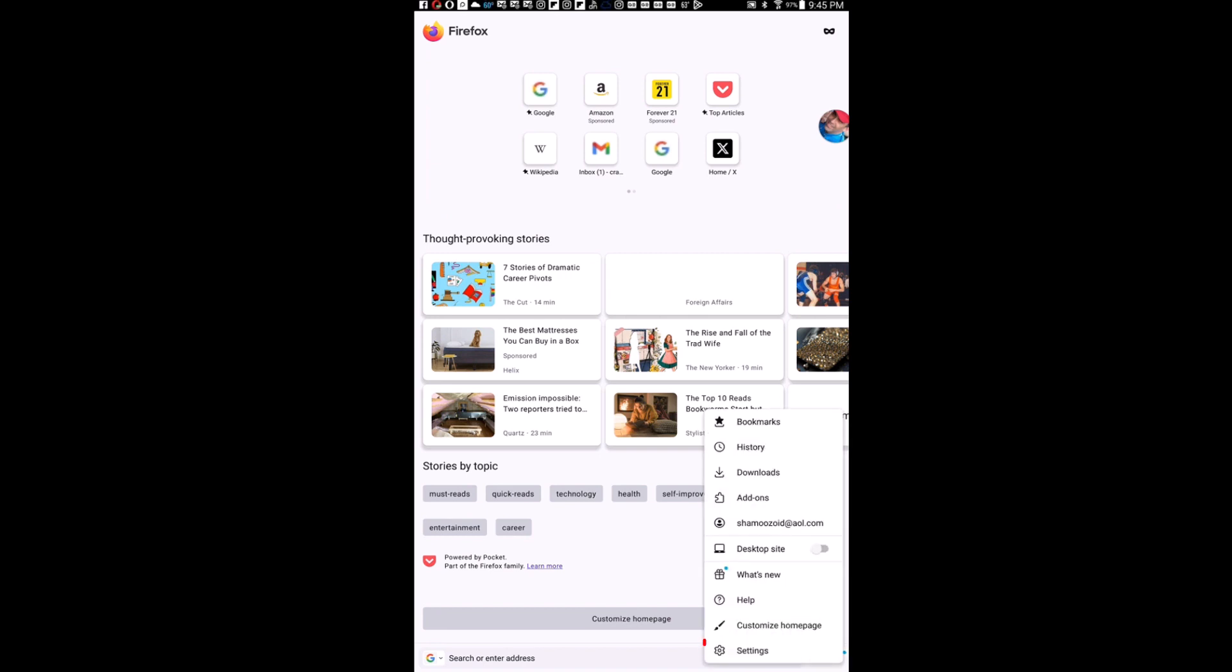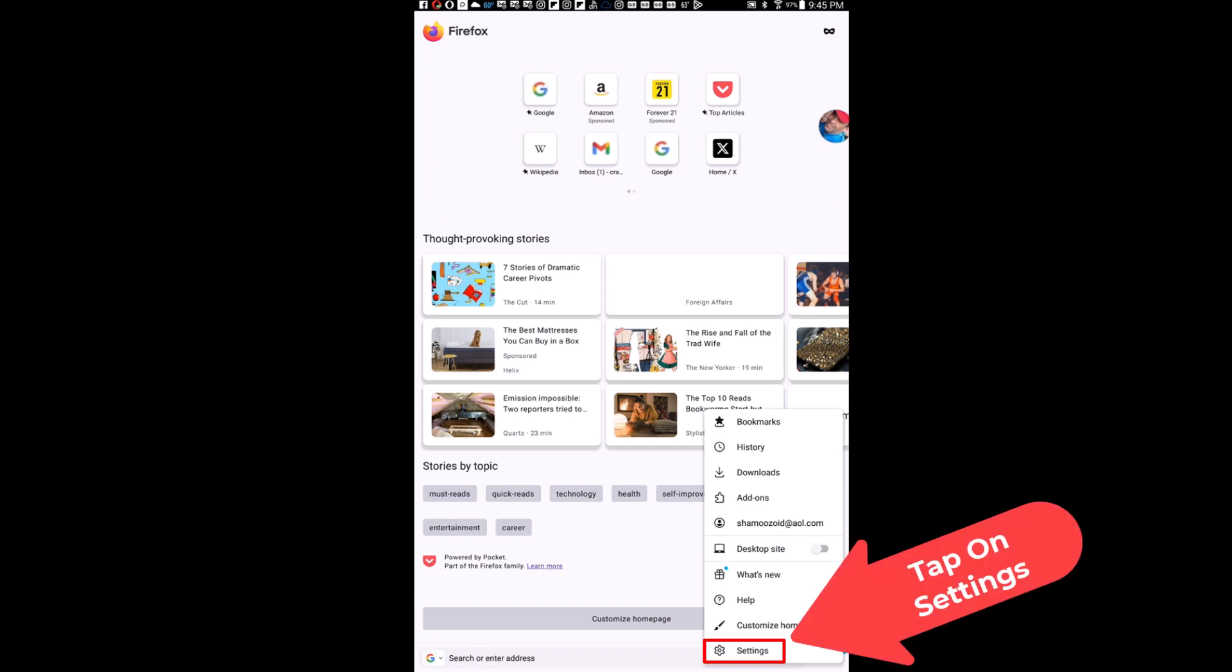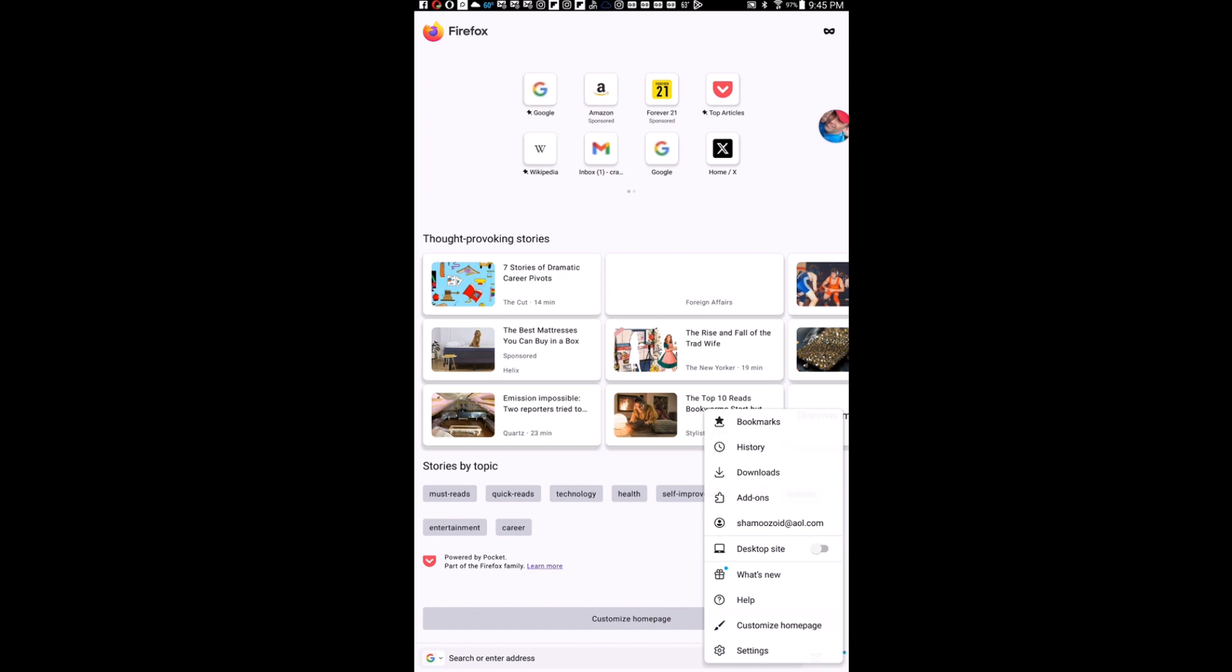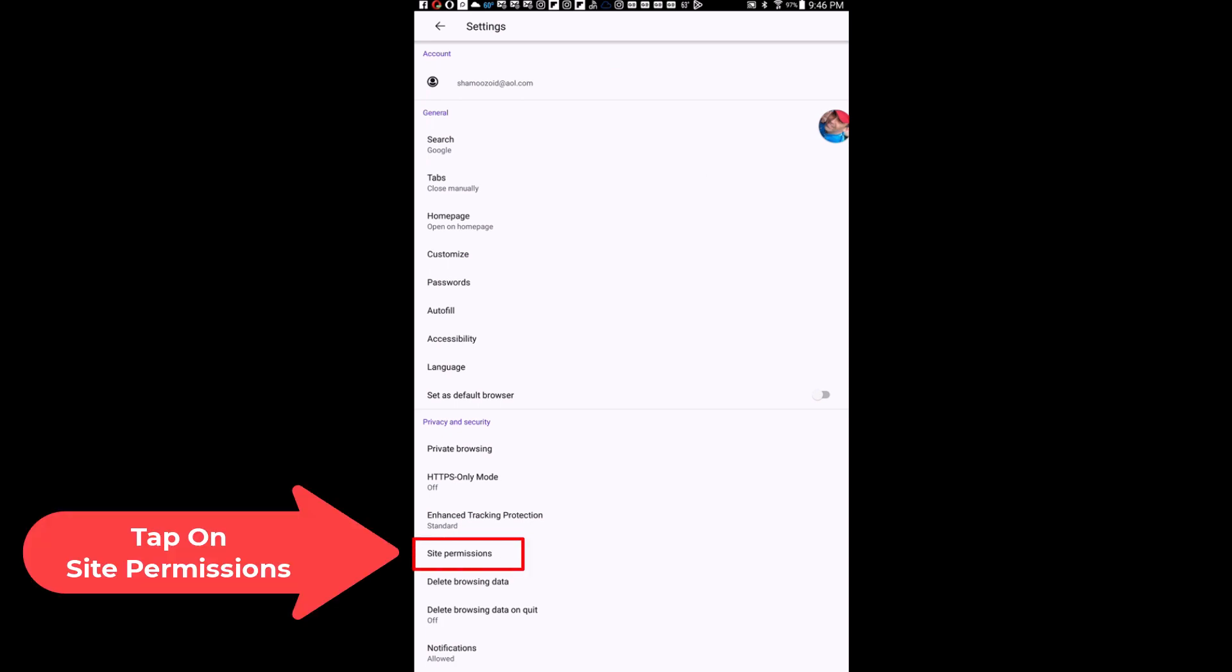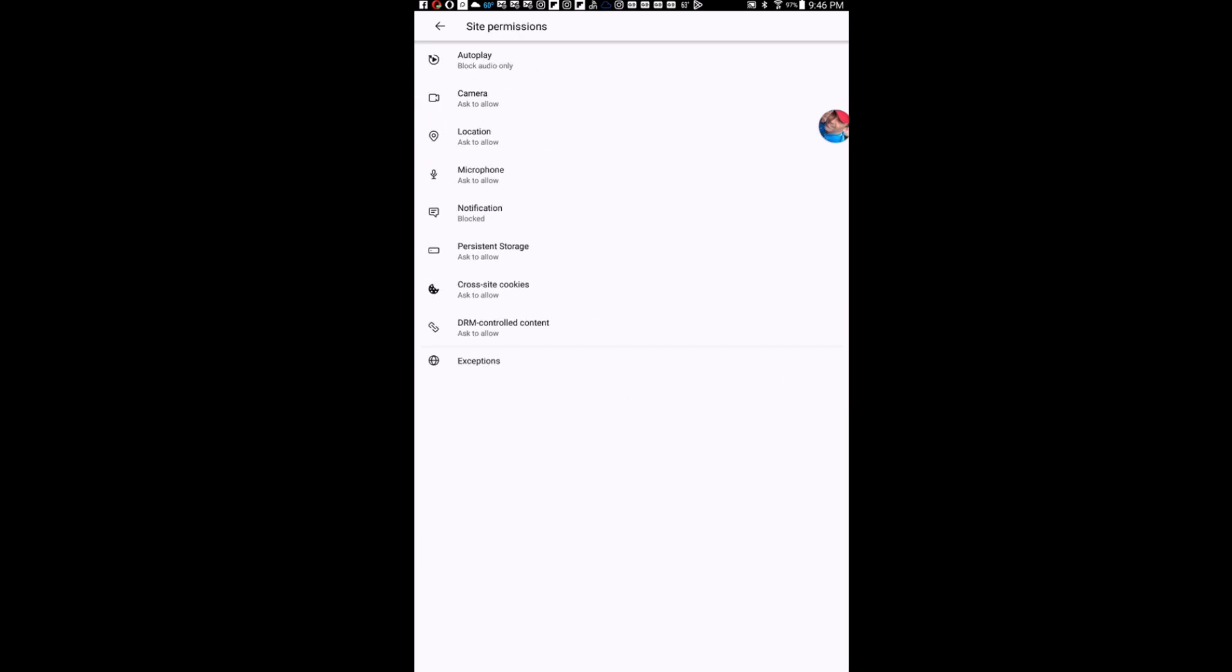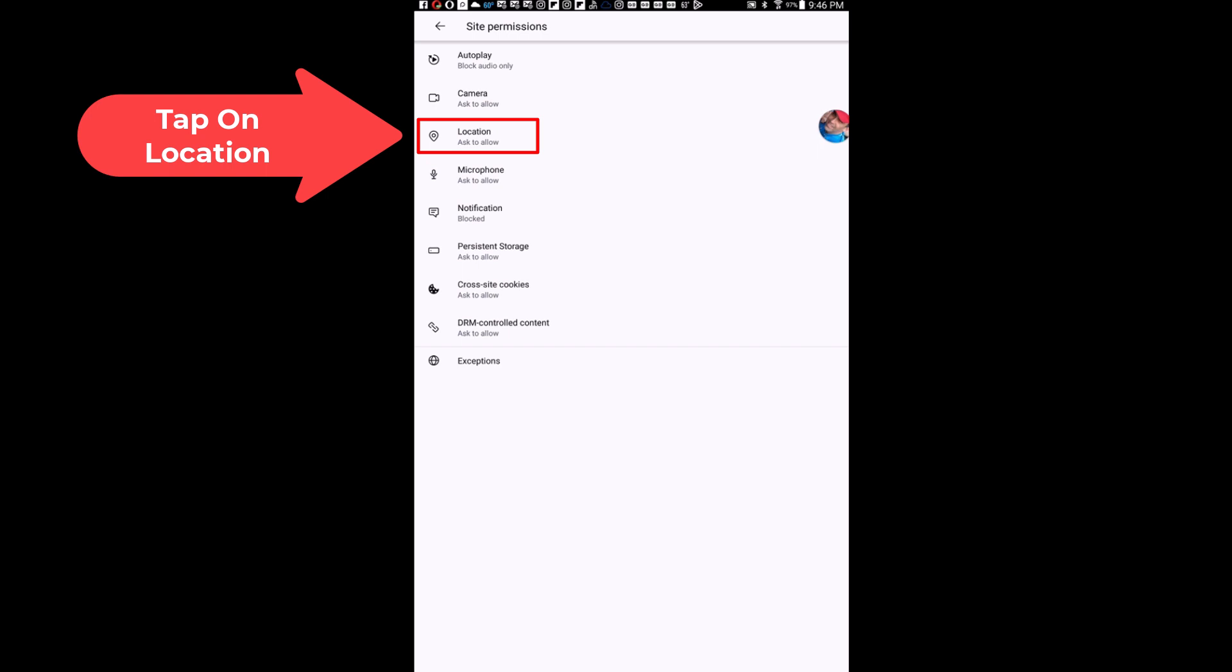Then next you want to tap on settings. On this screen here you want to tap on site permissions and then right in here location. I'm going to tap on location.